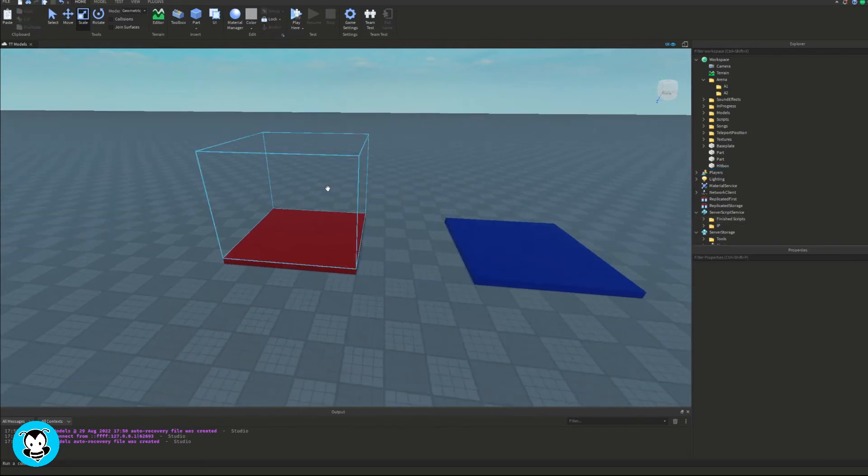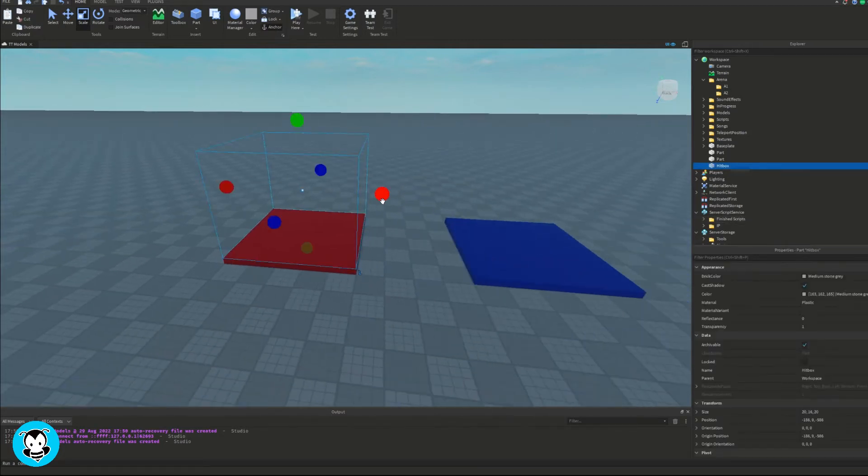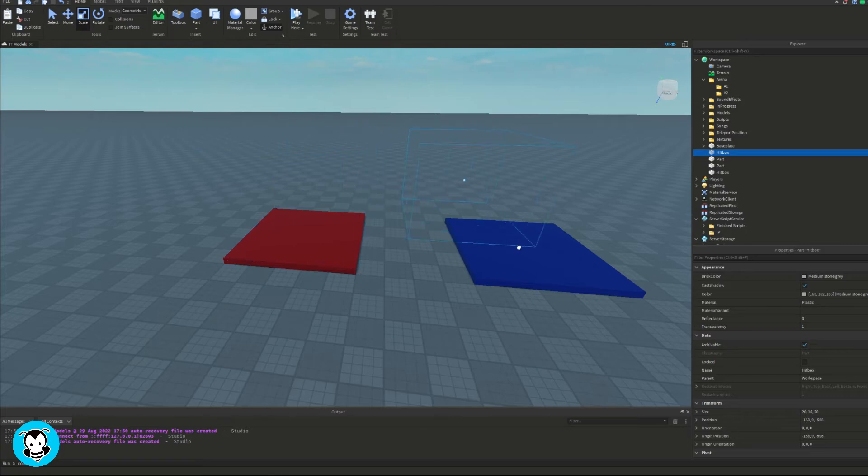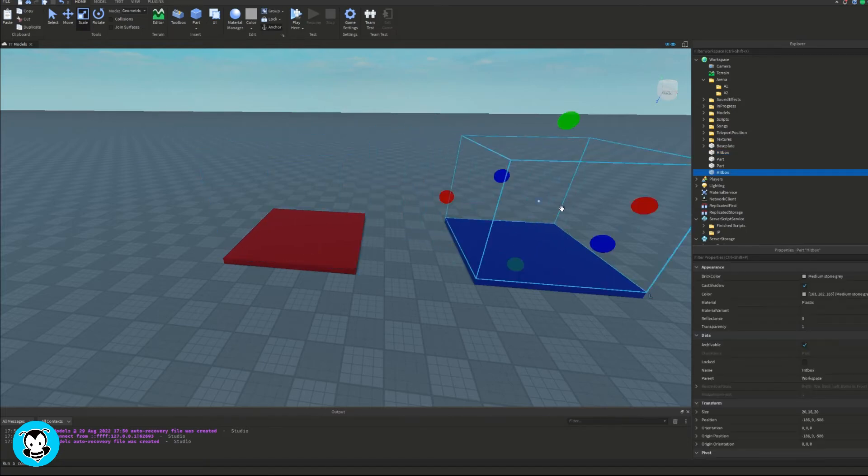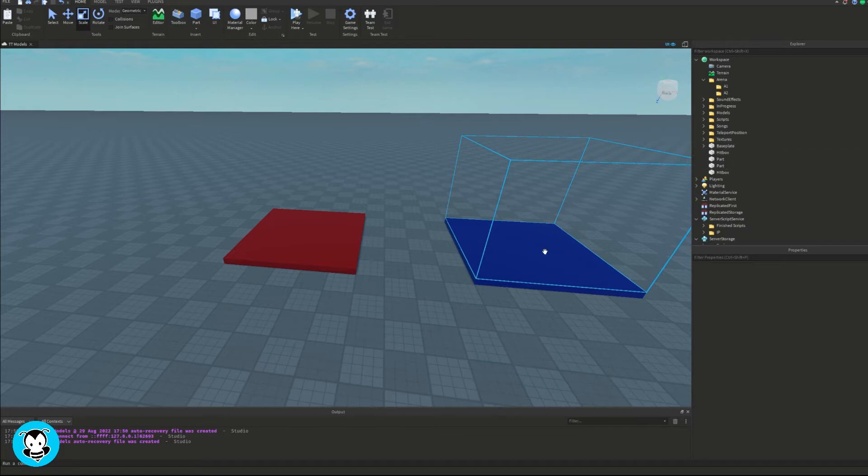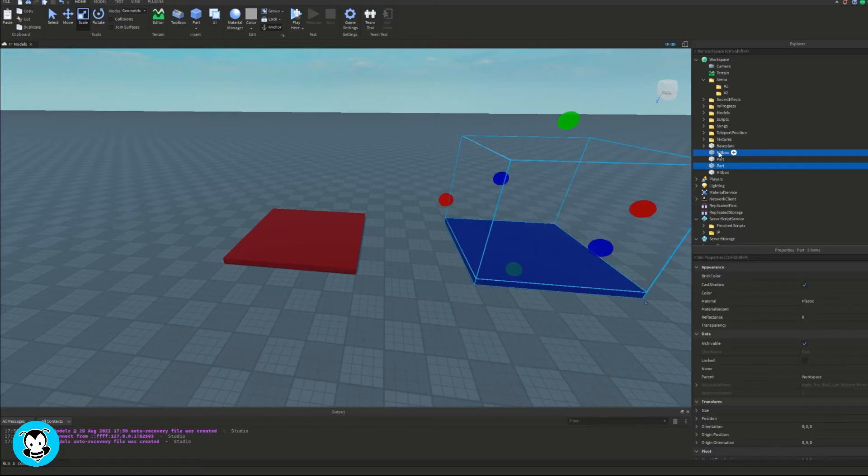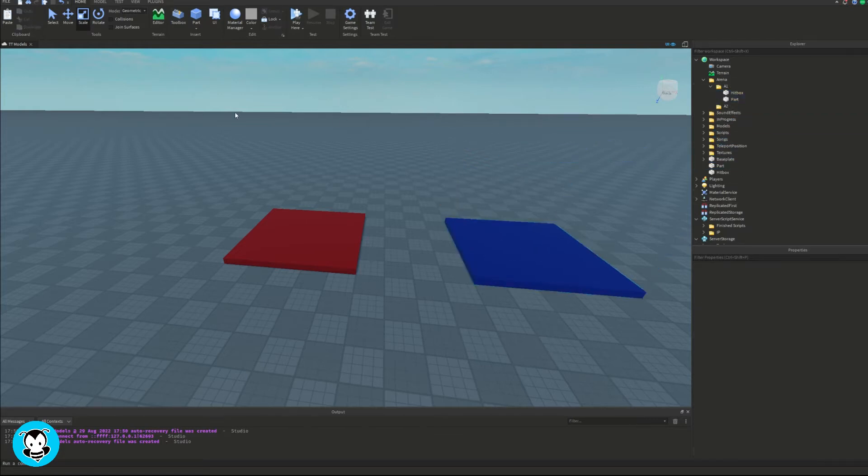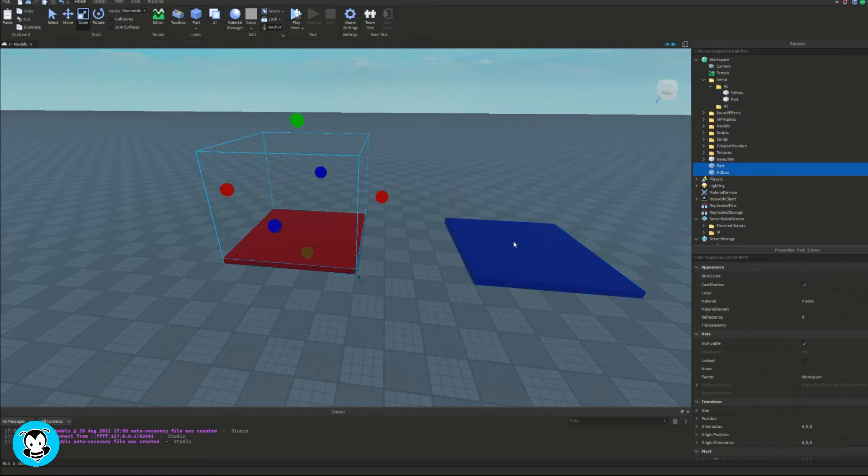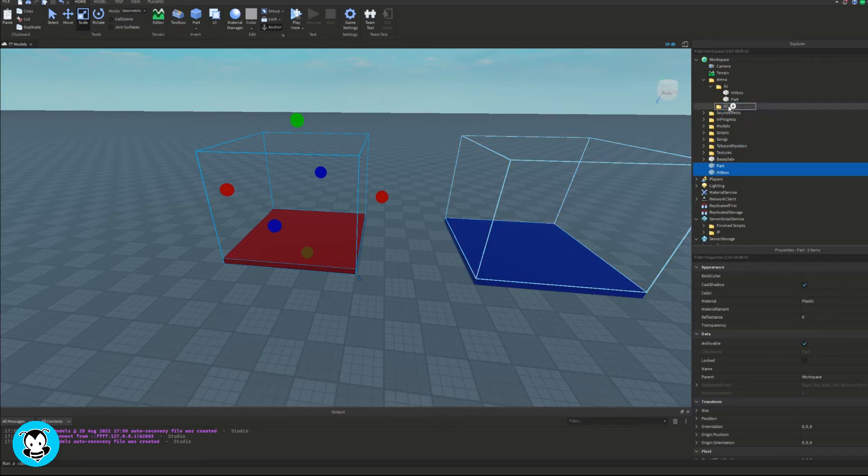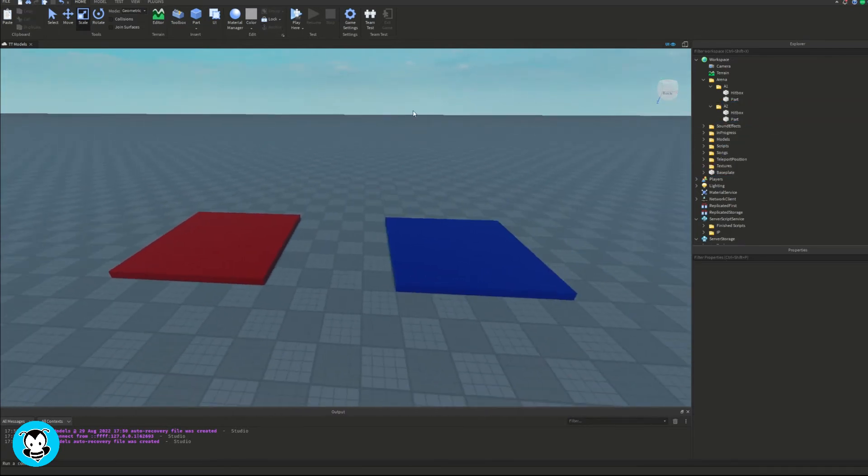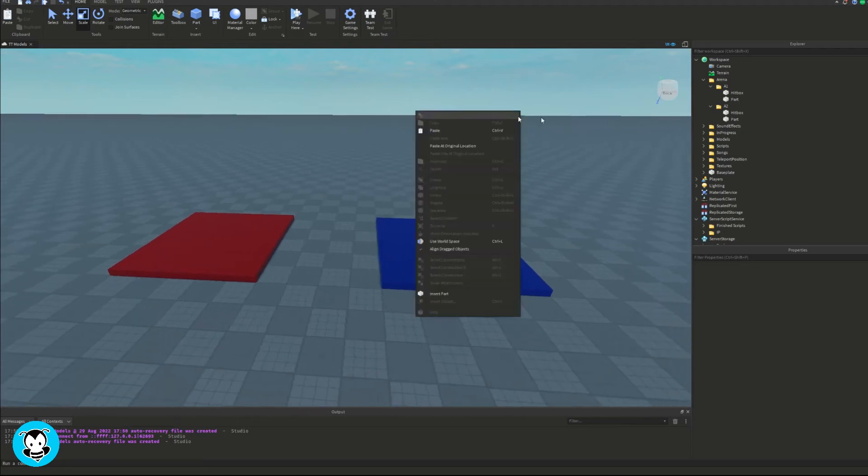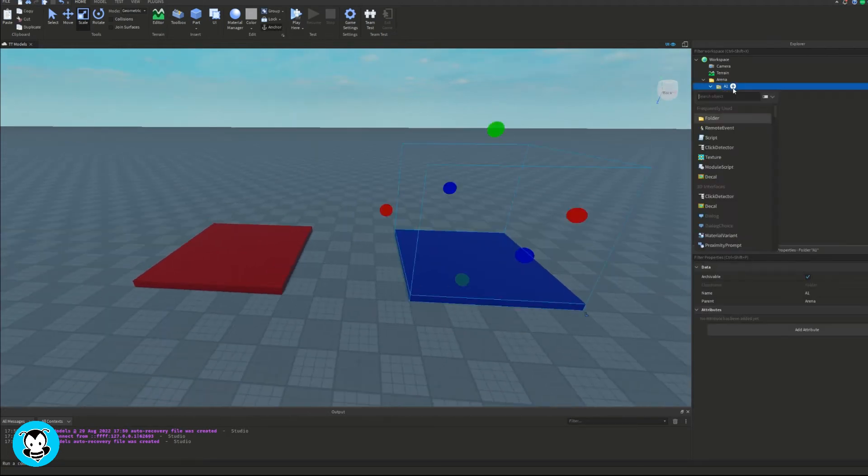Perfect. And make sure you guys untick can collide because we want our players to collide through this part. Set the transparency of it to one and let's go ahead and duplicate that. Oh sorry, let's go ahead and rename that to Hitbox. Duplicate that and put it over the blue part.